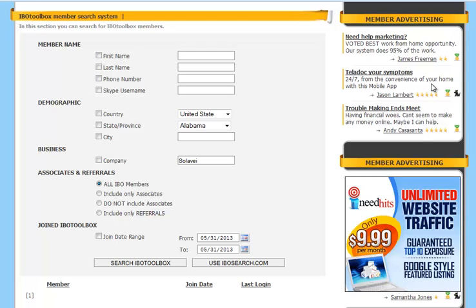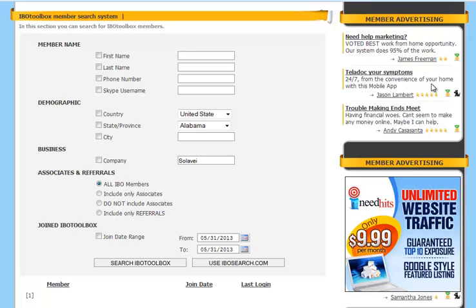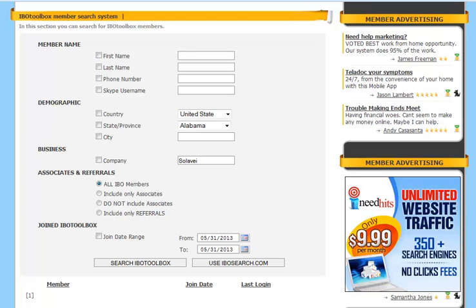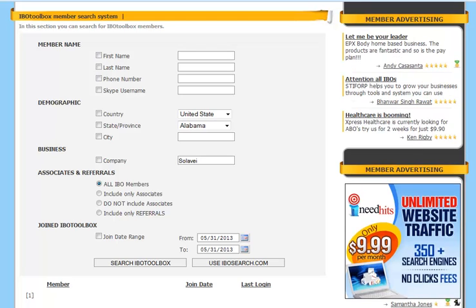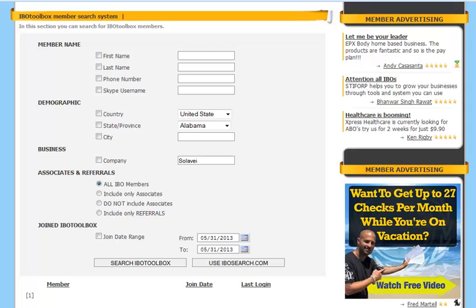That's going to bring up the IBO Toolbox member search system where you can search for IBO Toolbox members. There are a few different ways that you can search for members. You can search by member name.